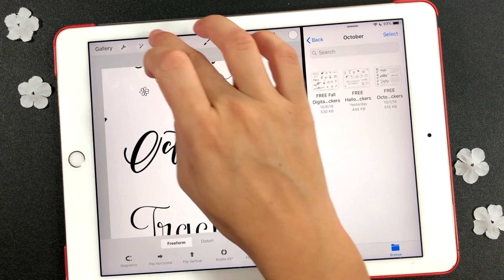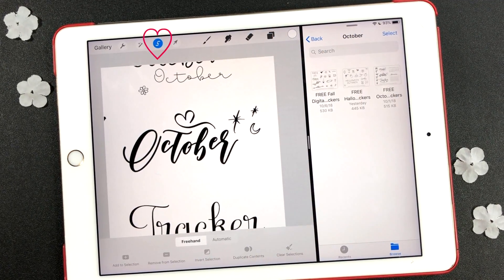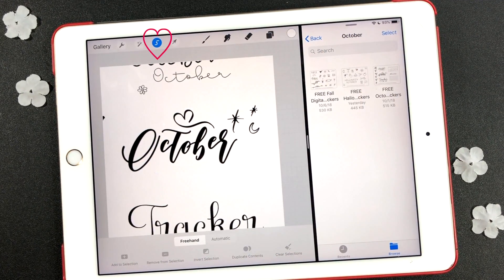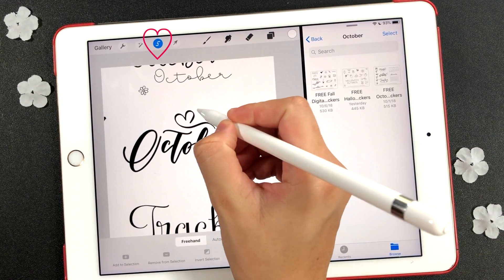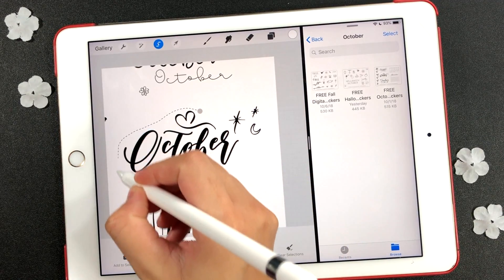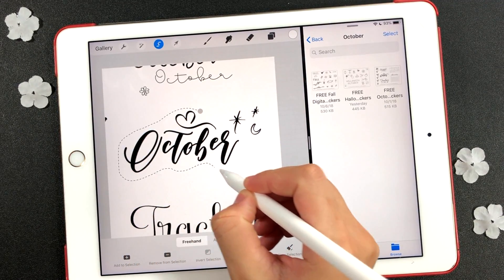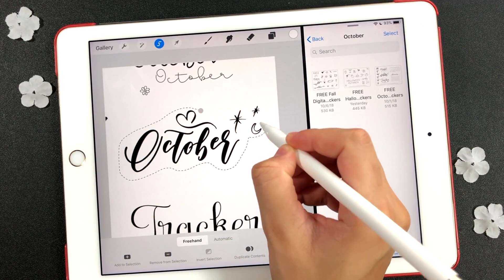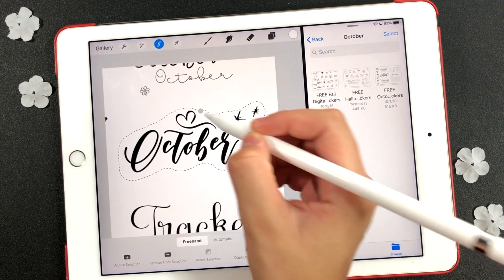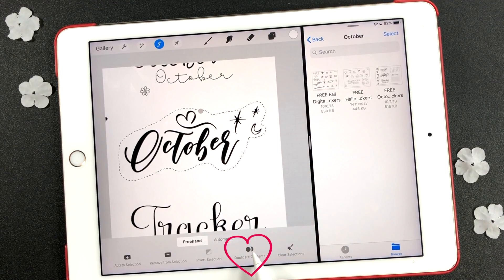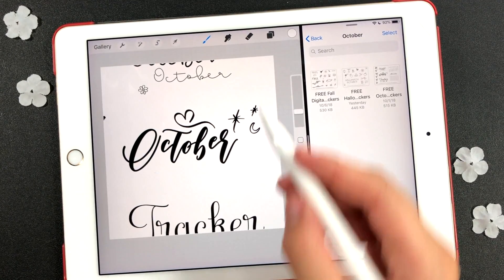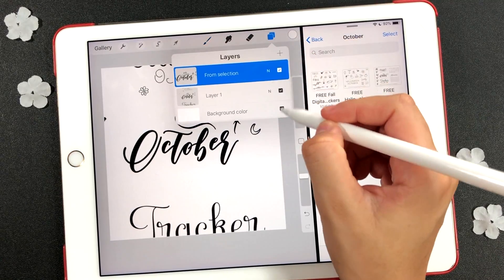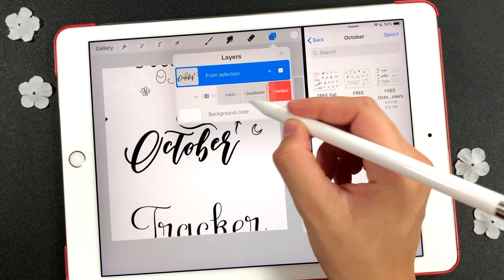To select a specific sticker, use the lasso tool to select the sticker that you are going to decorate. At the bottom of the screen, select the duplicate option. This will create a new layer. In the layers tool, you can delete the main sticker sheet or click the uncheck mark to hide it.